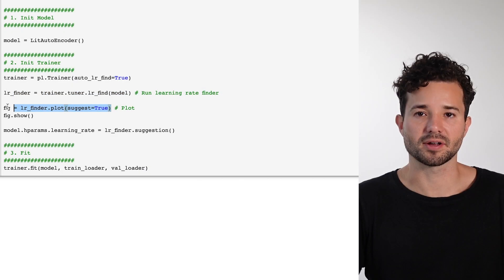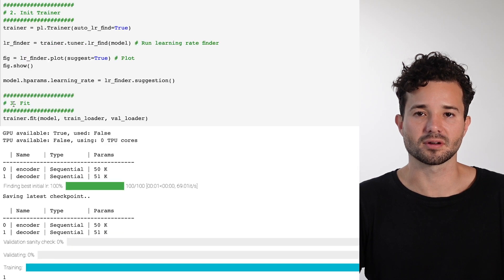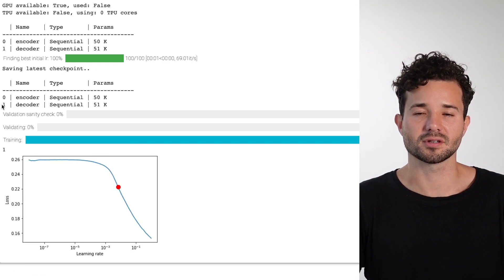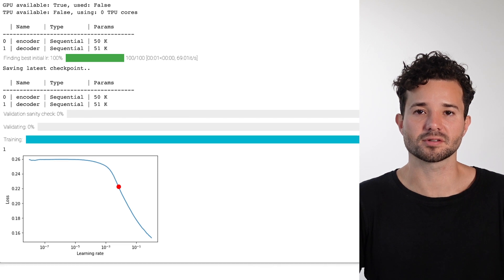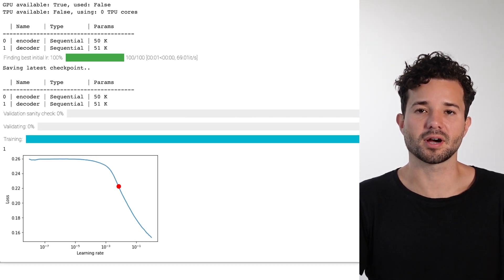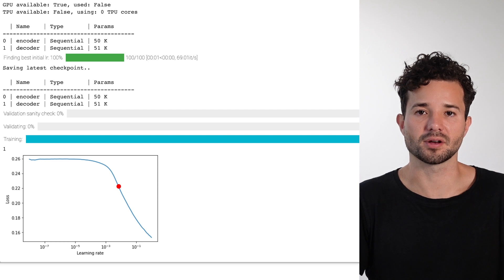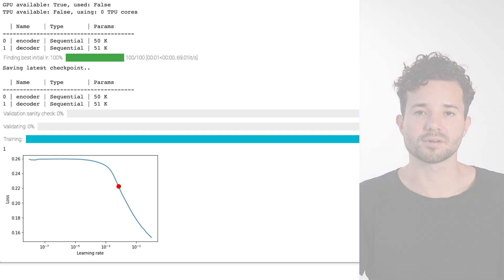If you don't have a logger, you can use LRFinder.plot and it will plot the learning rate curve for you, where the x-axis is the learning rate and the y-axis is the loss. You should not pick the lowest point in this curve, but instead you should pick the point highlighted in red.